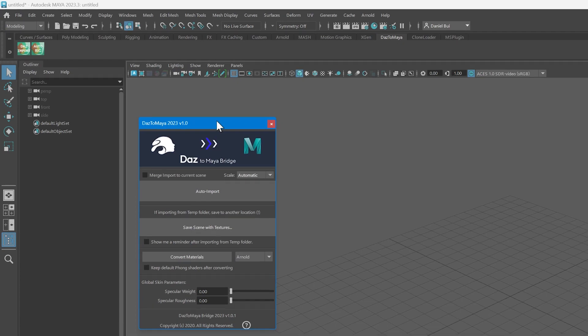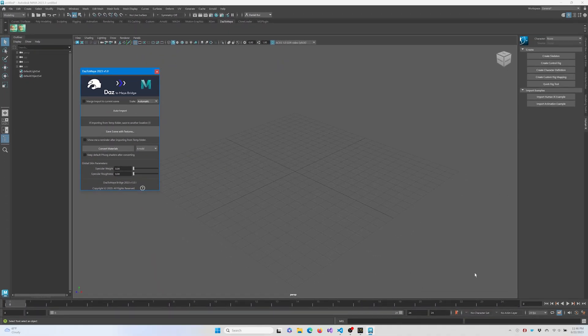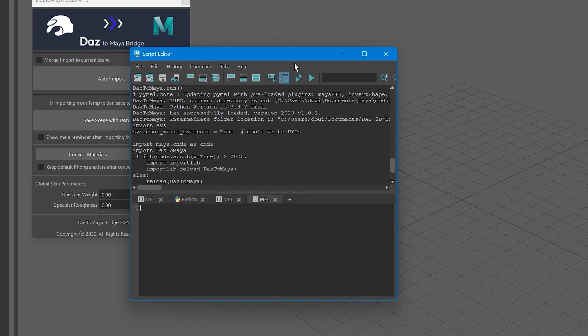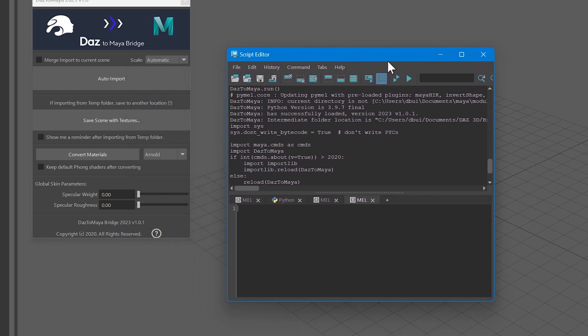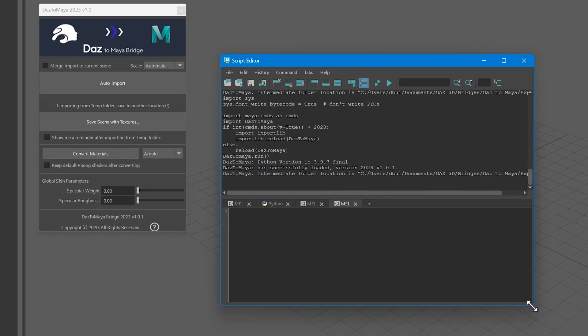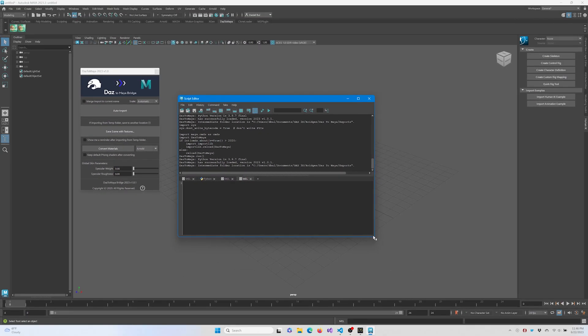If you go down to the Script Console and open that, you should now see the Python version output as well as the DAS to Maya Bridge version currently installed into Maya. You should also see the Intermediate folder, which is the path that the Maya plugin checks for assets exported from DAS Studio.